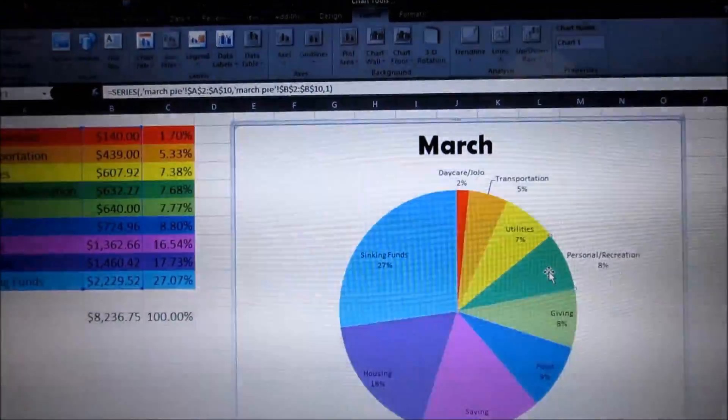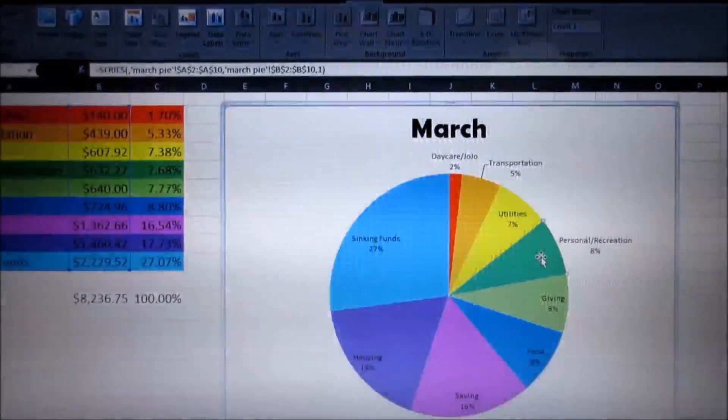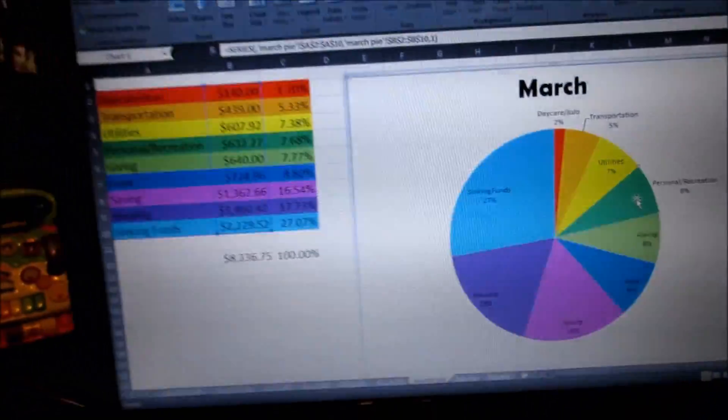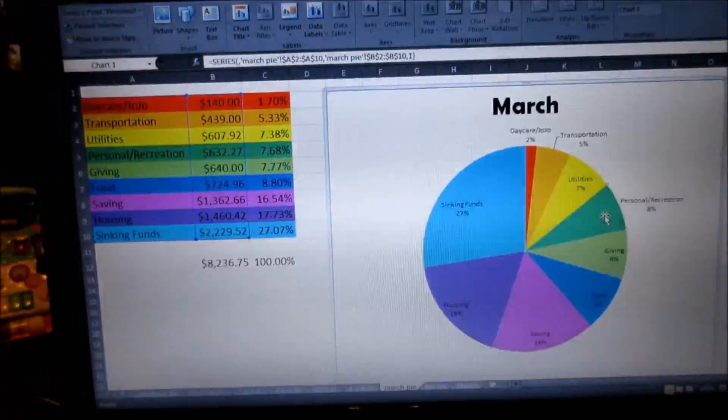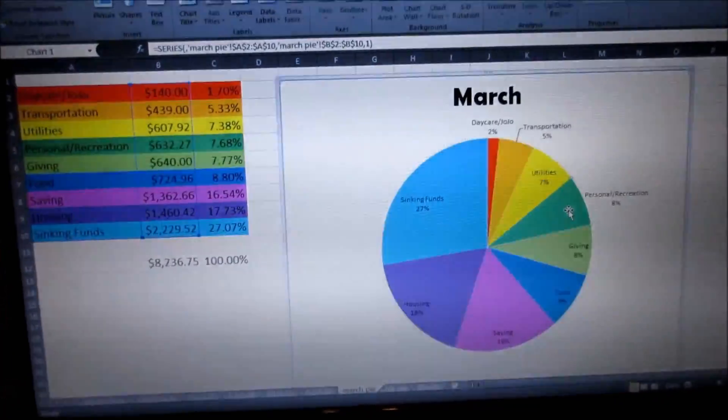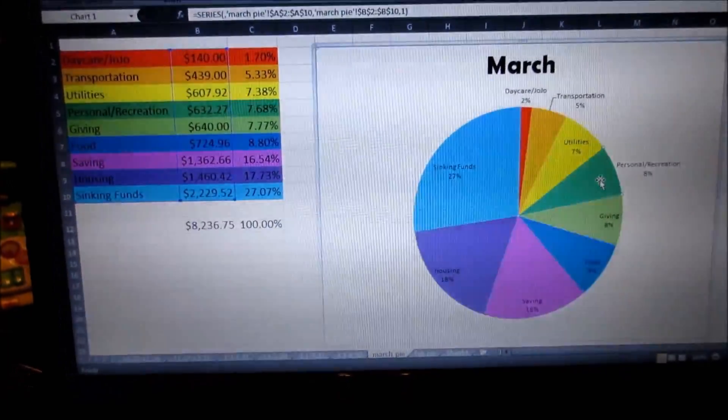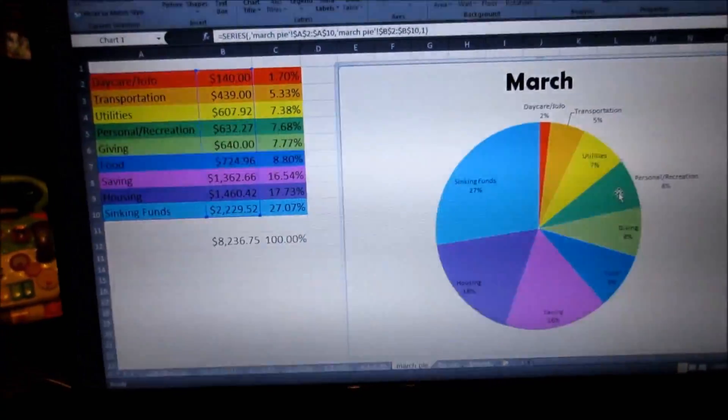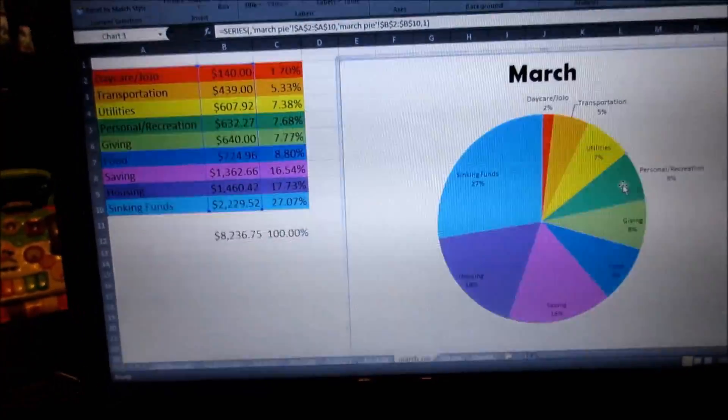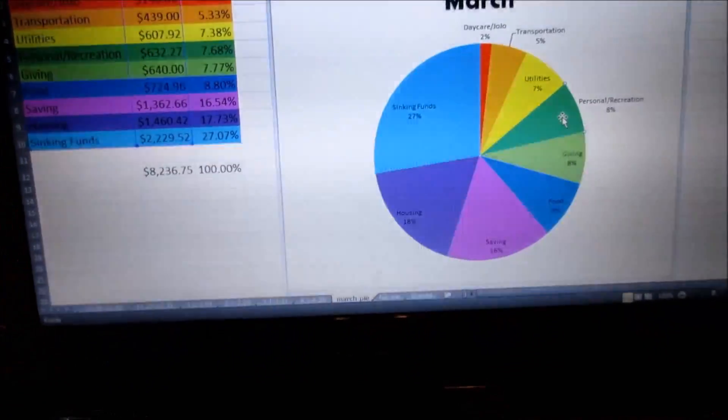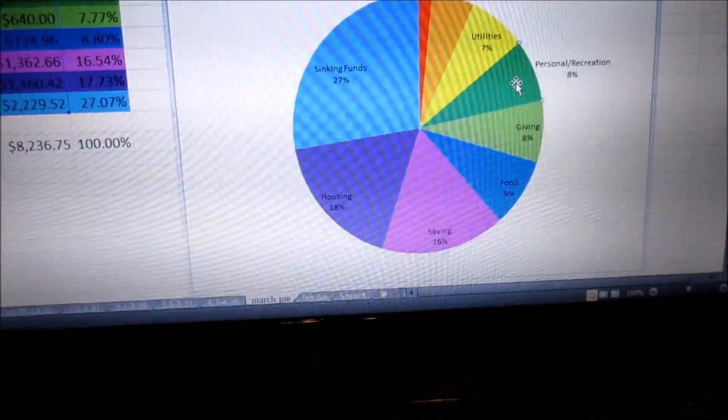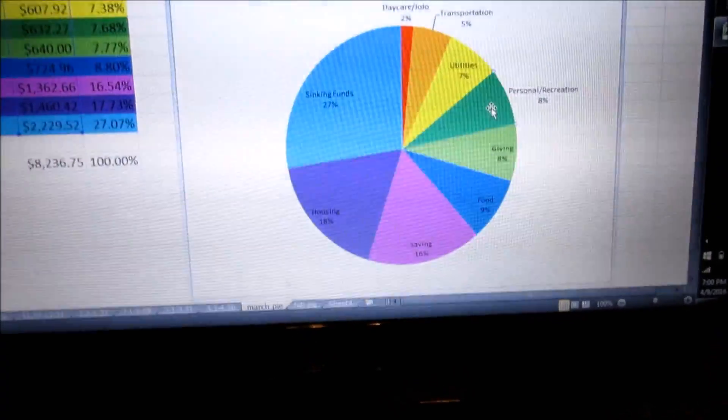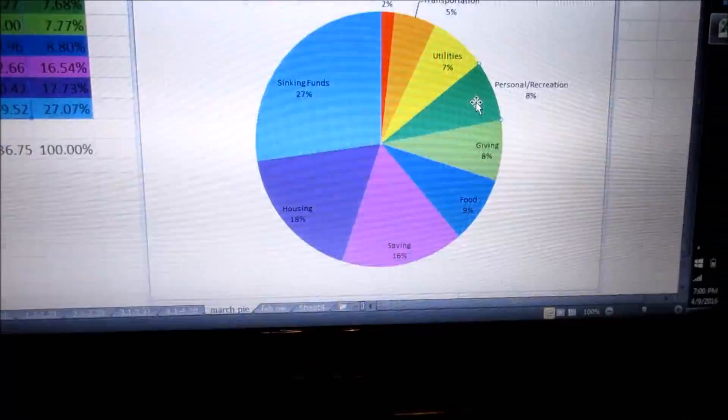If you're curious, the personal/recreation is really any personal money we spend on ourselves. You know, Jared playing golf, our haircuts, me getting Starbucks, taking the girls to Chuck E. Cheese, or a dinosaur exhibit, or just any family activities that we do. That goes into personal and recreation. And food, the food category, that does include household items also. That's our grocery budget and our eating out budget.